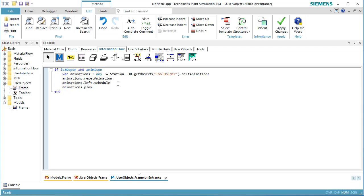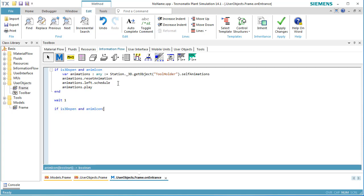First, we schedule the animation named Left to be played. The method Play plays the animation. We wait 1 second until the animation has been finished.